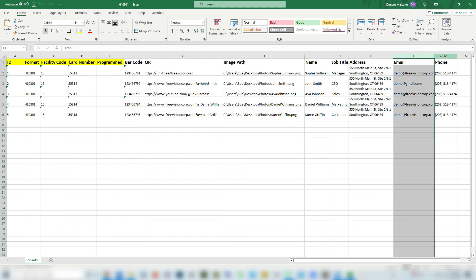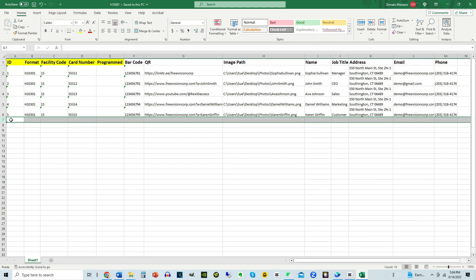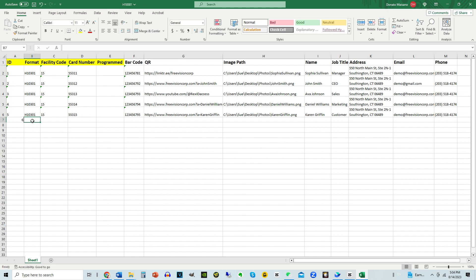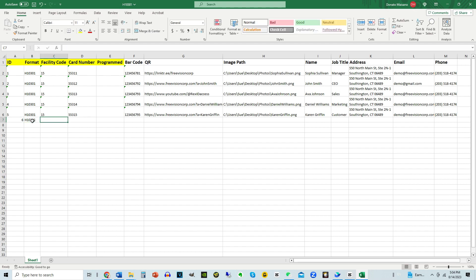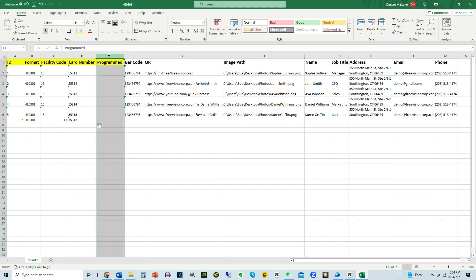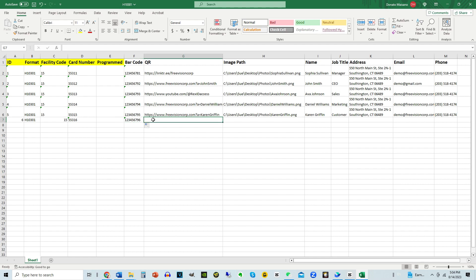To add a new user, in the ID column give it the next number — one, two, three, four, five, and so on. Enter the format, facility code, and card number. Leave the programmed column intact. Enter the barcode and enter the URL for the QR code if you want a QR code on the printed card.